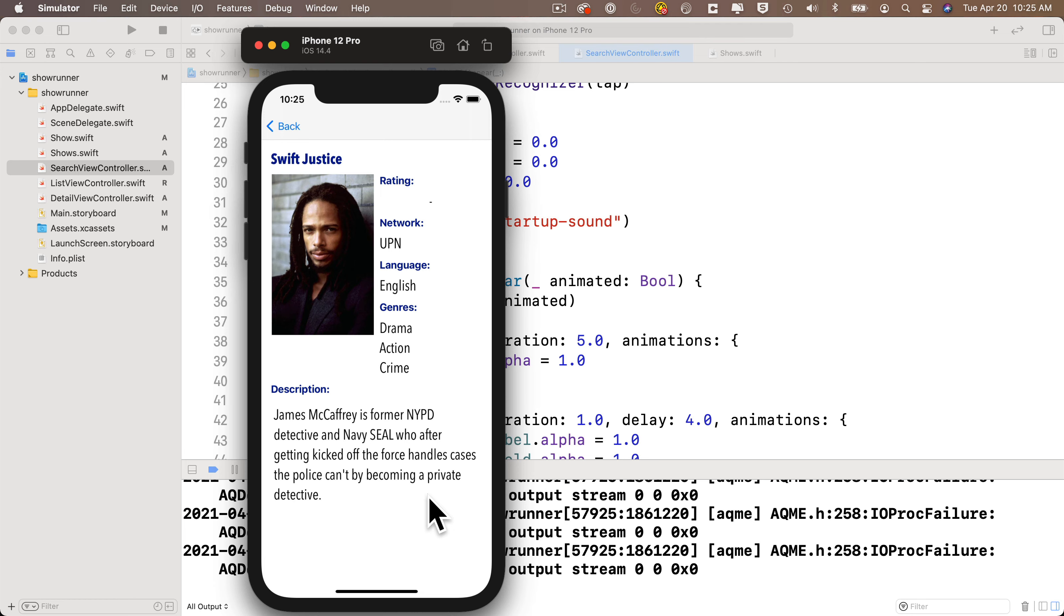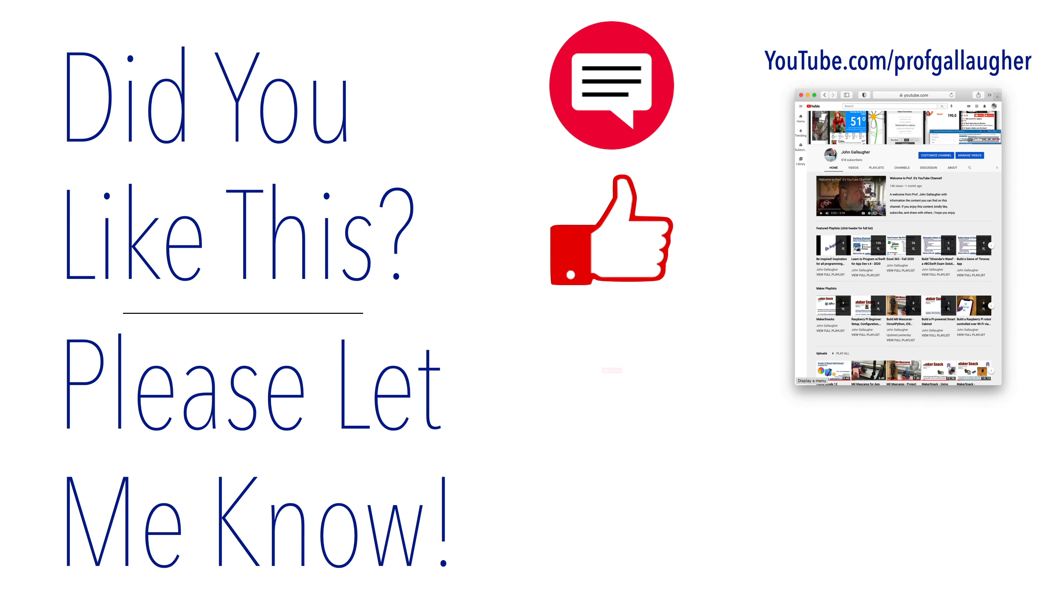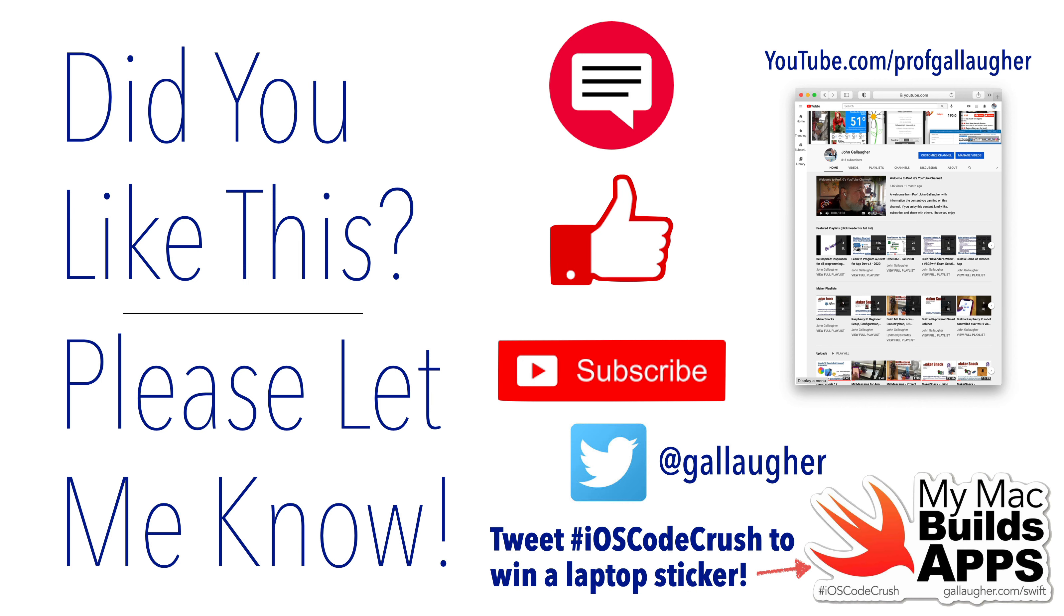Hopefully it went well. If you're following along on YouTube, let us know. Give us a thumbs up and a comment. Keep at it, Swifter. Nice work.